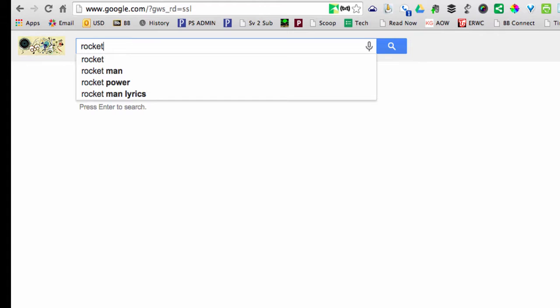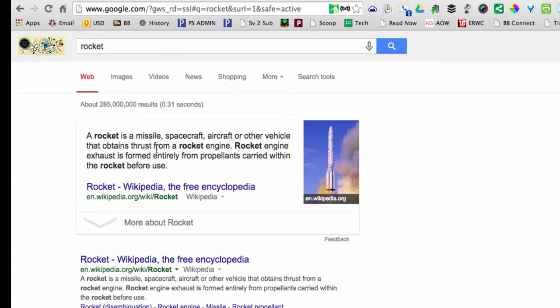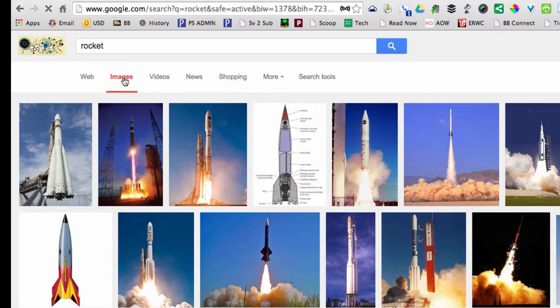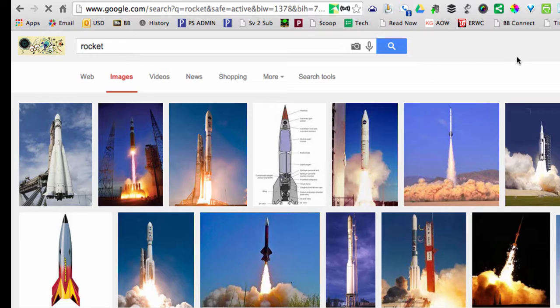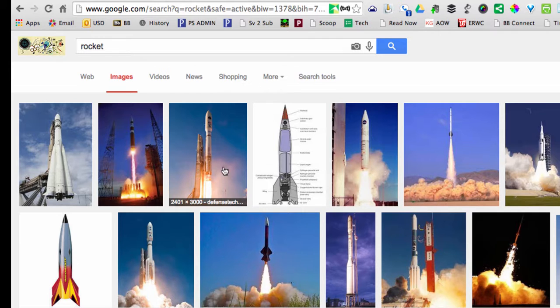You start by searching 'rocket' and of course you get typical Google results about rockets. But we know we want a picture, so I'll switch to images and I get all these lovely images of rockets. Rockets are cool, but I don't know where all these images came from and I certainly don't know if I'm allowed to use them or not.